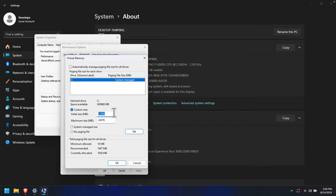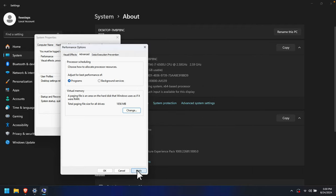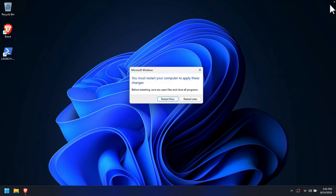Once we have changed the values, we press OK. It will show a message saying the changes require a restart to take effect. Press OK, then Apply, then OK again, and close the window. It will then ask whether you want to restart now or restart later. You need to restart for the changes to take effect.